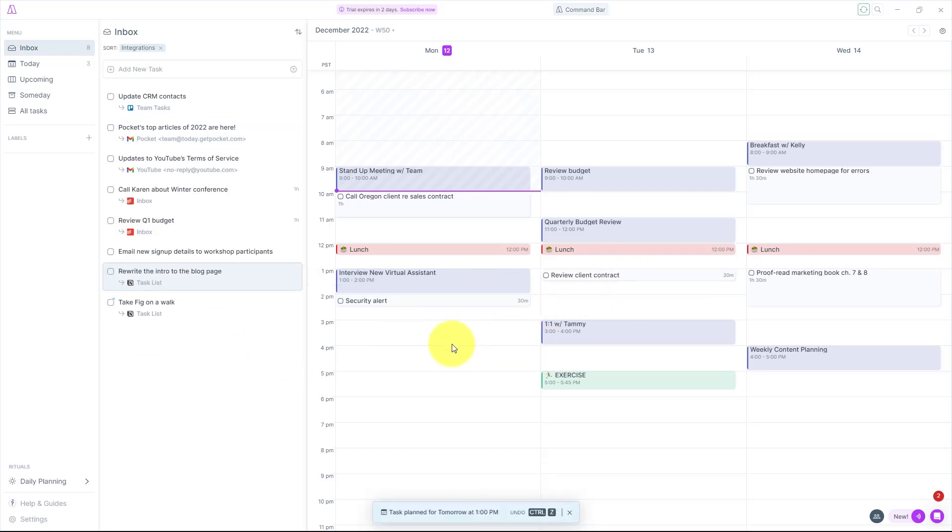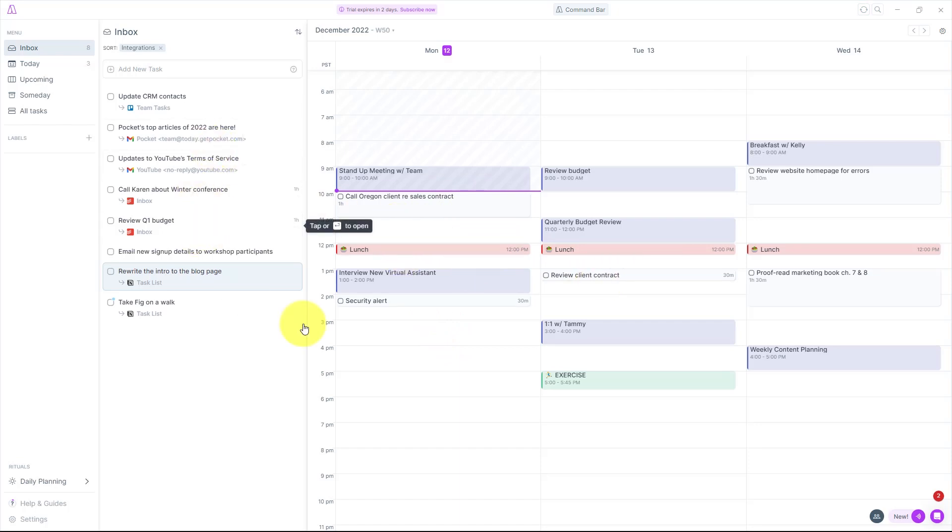And maybe I'm going to drag this Notion task to tomorrow afternoon. So now I've blocked out time within a relatively busy schedule, but I can make sure that I can accomplish these other tasks even though they reside in other applications.